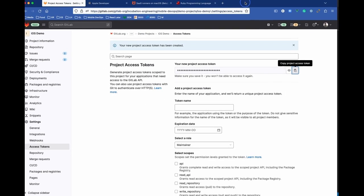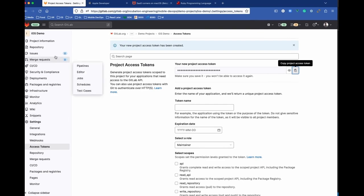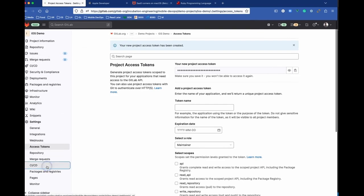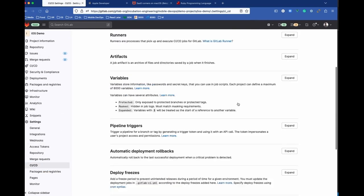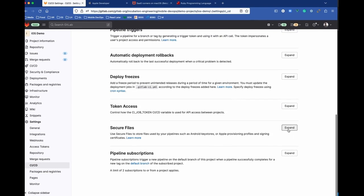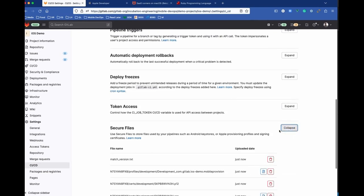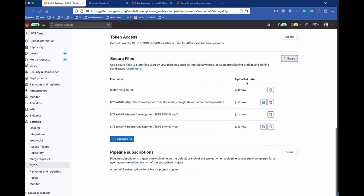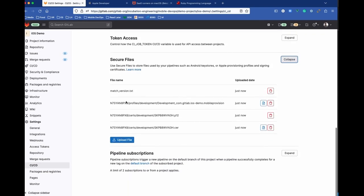We can see this by going over into GitLab and going into CI/CD, and we can see secure files here. And now we can see that these files have been created. So we've got our development provisioning profile and the certificate.